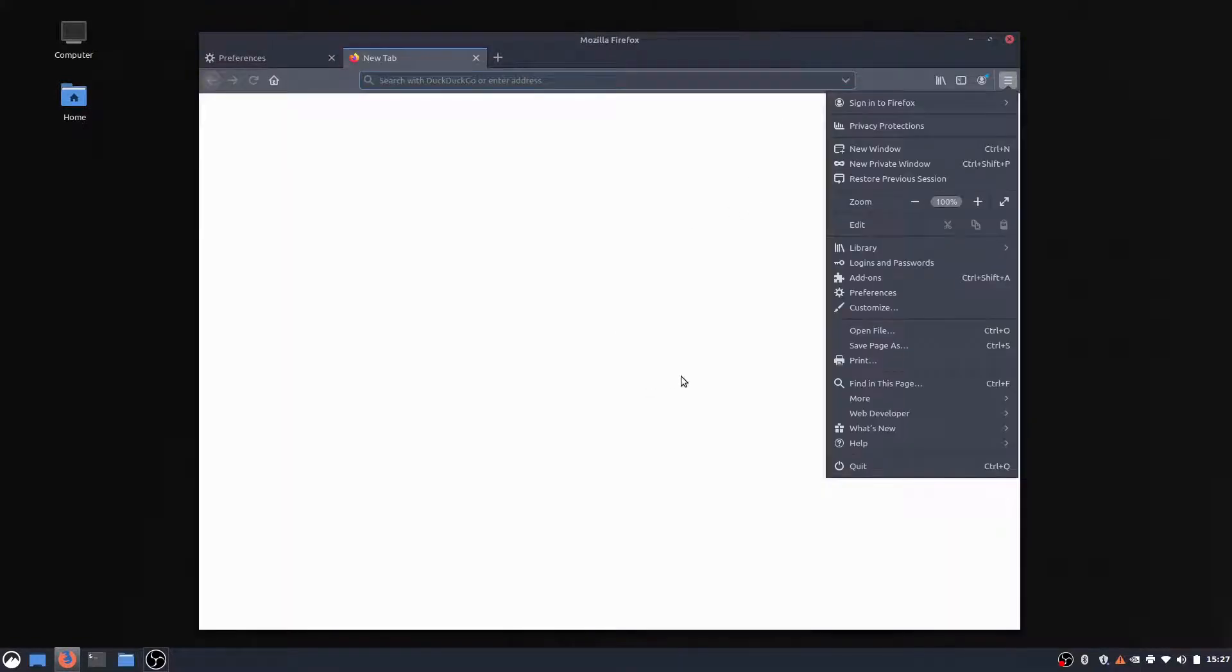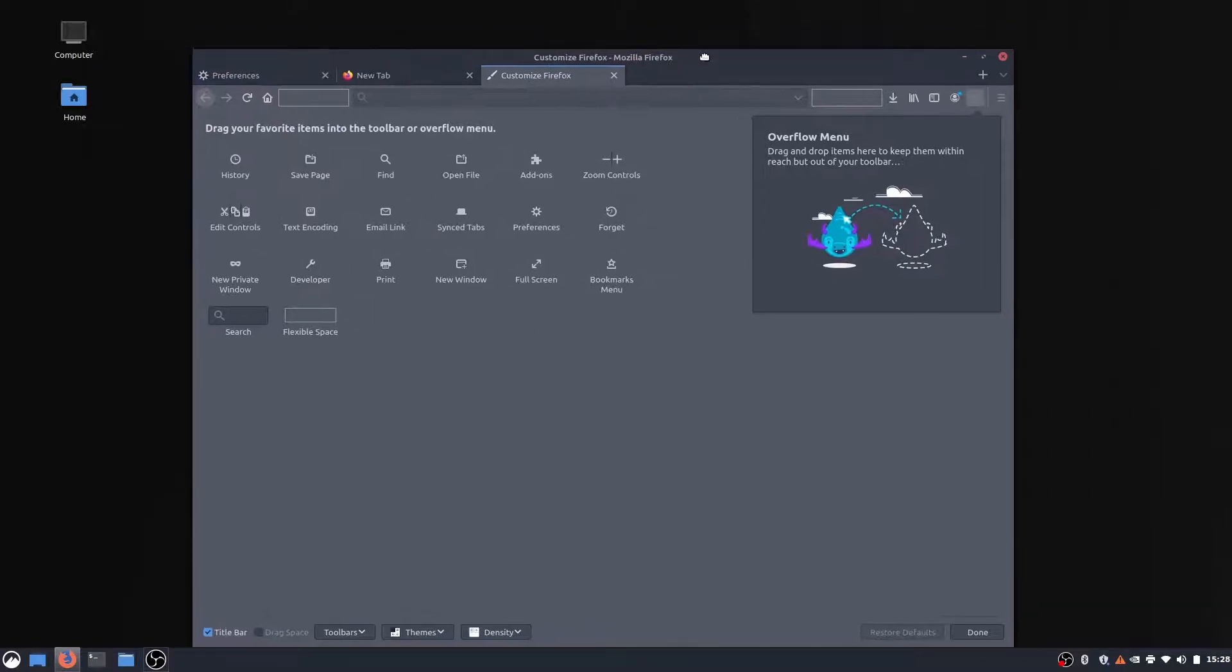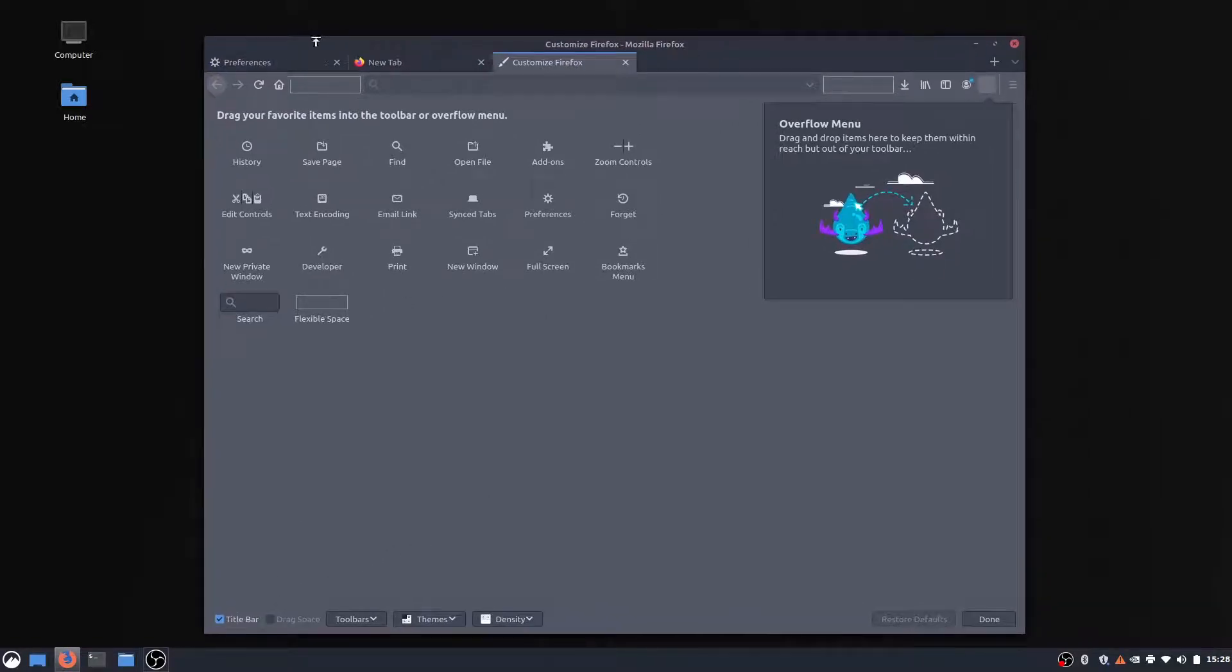We go into the Customize tab right here. We can get rid of the title bar right here, which is this little strip right here.